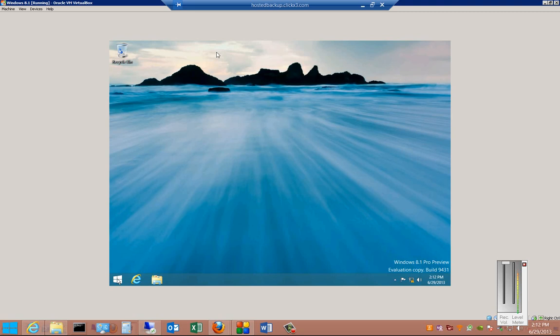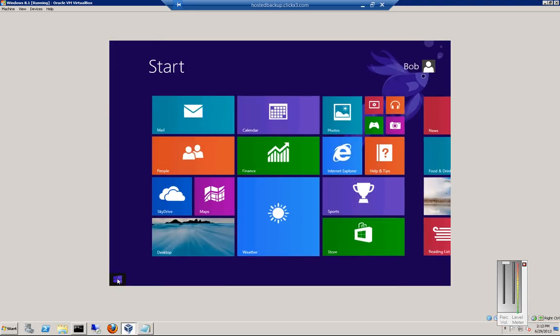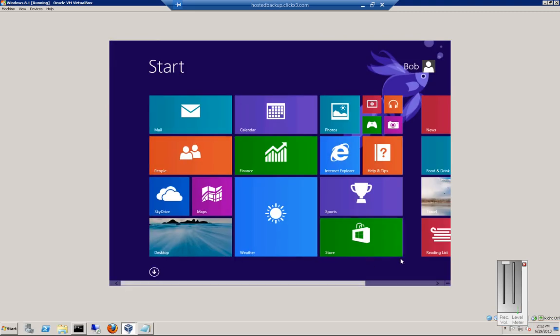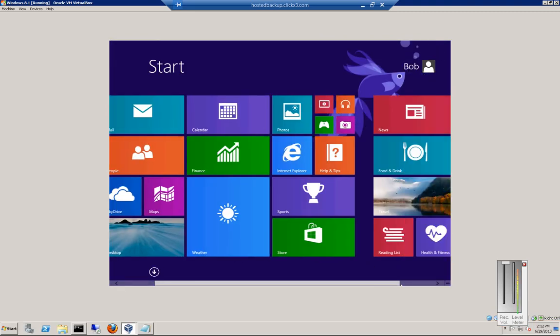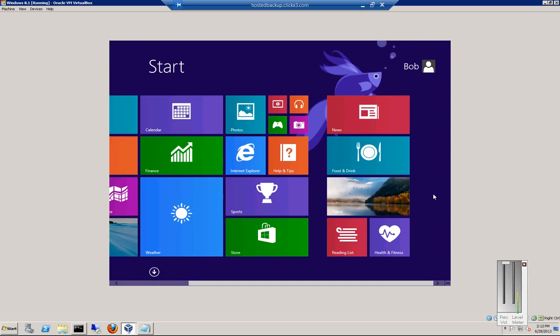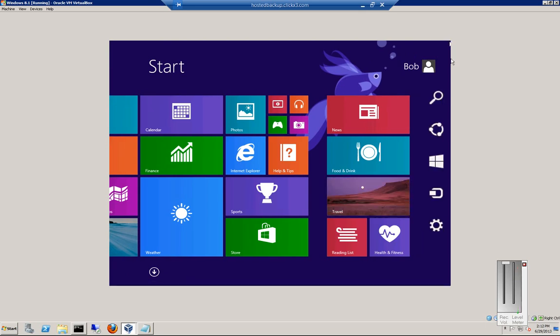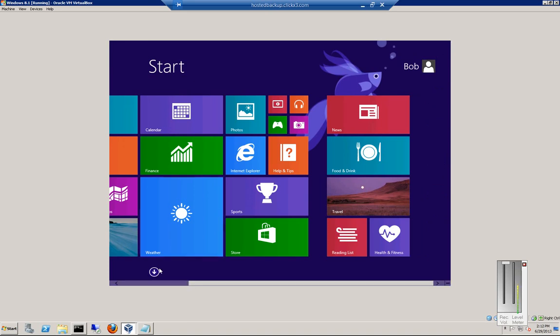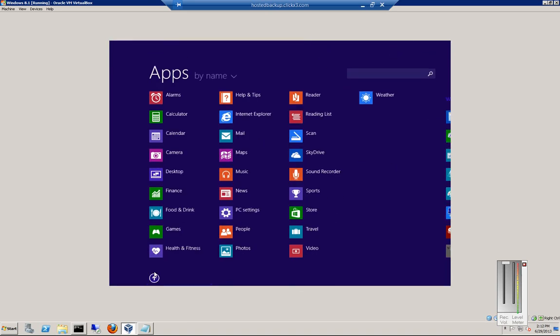So let's go ahead and click on the new start button. We're going to scroll off to the right, upper right corner. We can either choose to search for the control panel, or we can click the down arrow.